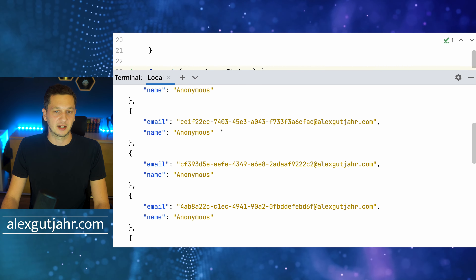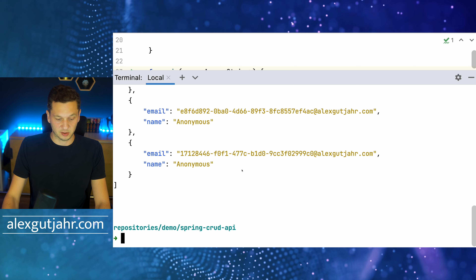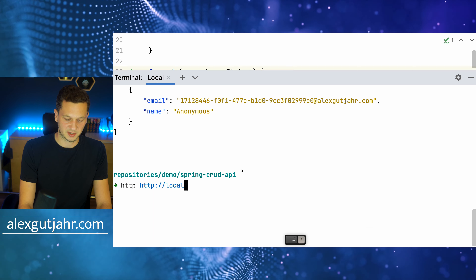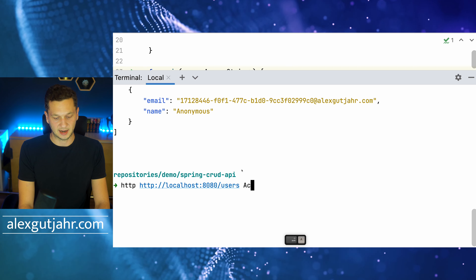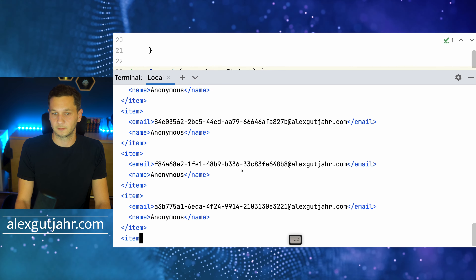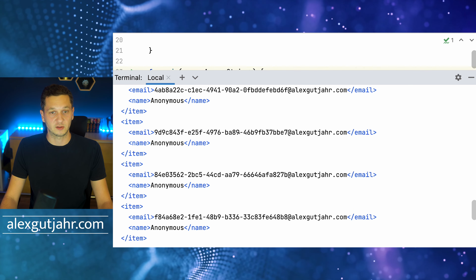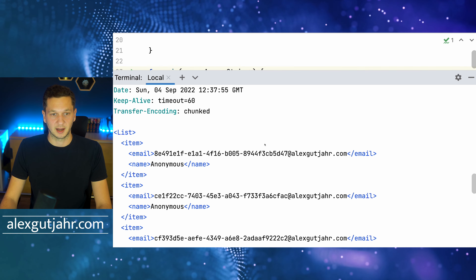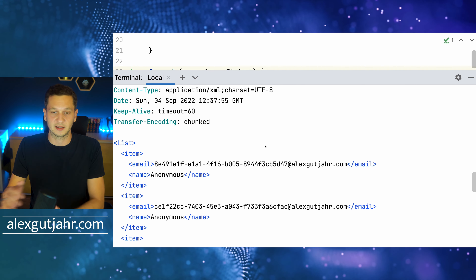However, some applications prefer XML. This is why I brought in the XML dependency — we can use content negotiation. We perform the same request to /users but add the header 'Accept: application/xml', and we see the same results structured as XML. Just by providing the Accept header, Spring takes care of all of that. We can customize the representation further if we want, but that's for another day.